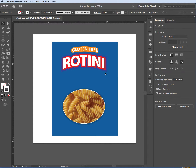We're going to try to do something like this — Gluten-Free, Rotini — and then have a photo of pasta in here. Imagine this is actually uncooked pasta in this bag.